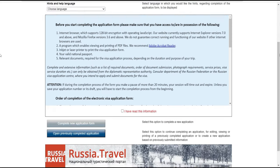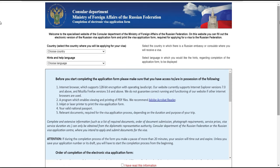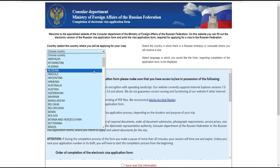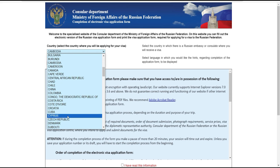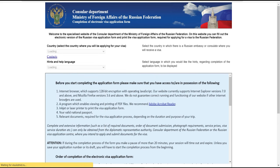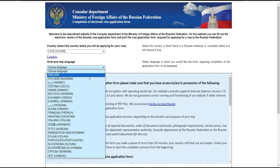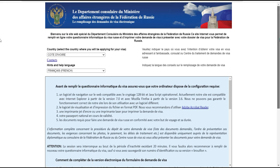Voilà comment se présente la demande du formulaire de visa. Ici, par exemple, je vais choisir la Côte d'Ivoire comme mon pays. Et pour la langue, ça doit être automatique pour mettre français. Si ce n'est pas automatique chez vous, vous faites comme moi, vous mettez français.